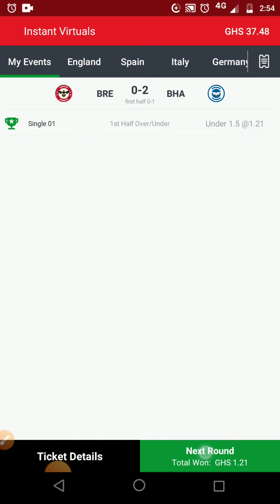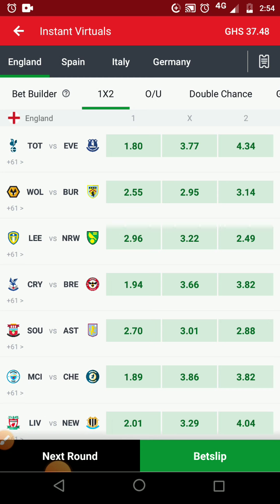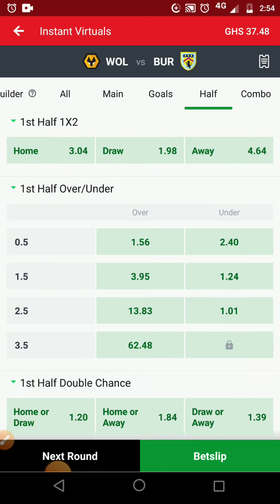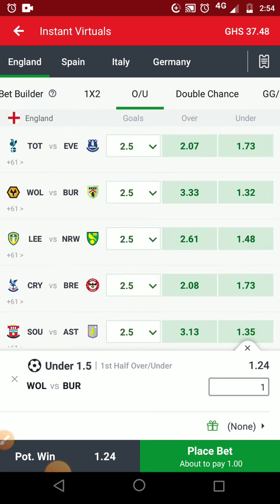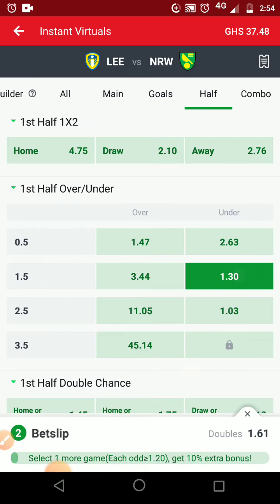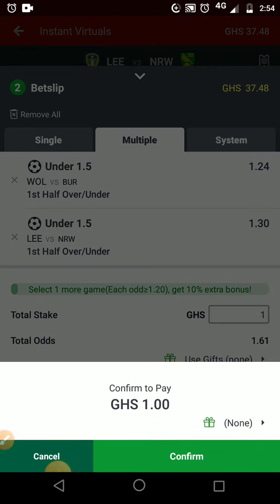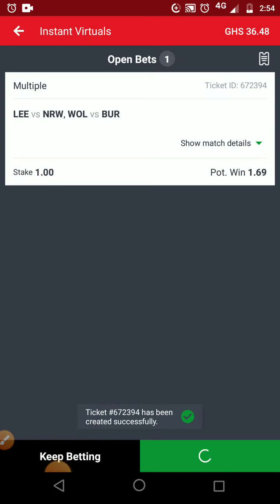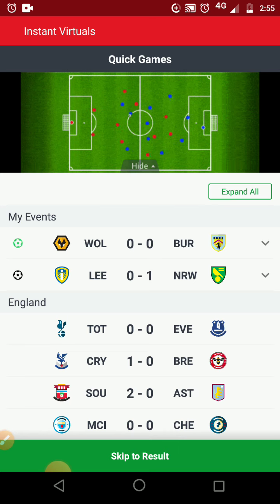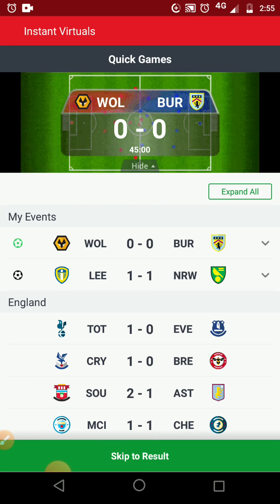First half under 1.5 is legit. You can choose many matches to play — like Wolves and Bentley, go there, first half under 1.5. Kick off. They can play draw. Someone scored one — oh no, this is a cheat!